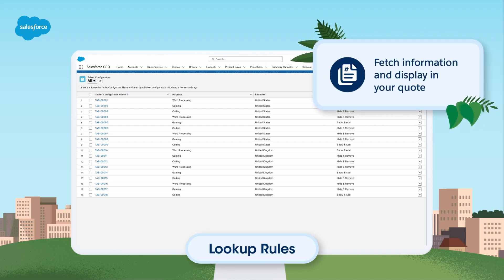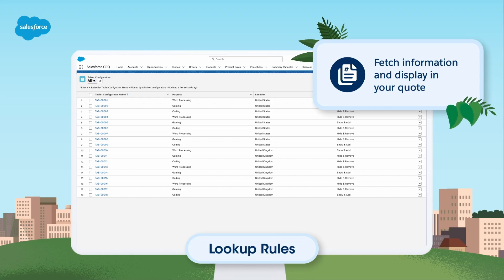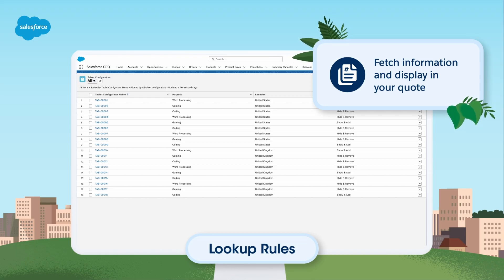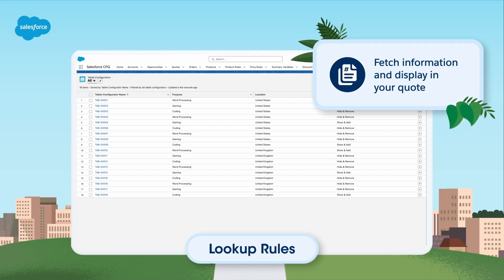Lookup rules help you fetch information from related records in Salesforce and display it in your quote. They allow you to leverage a lookup table rather than having to create multiple rules for each product.